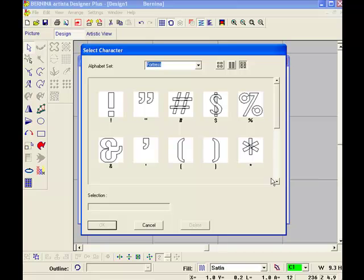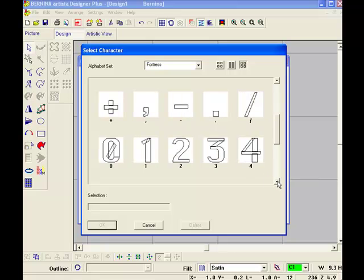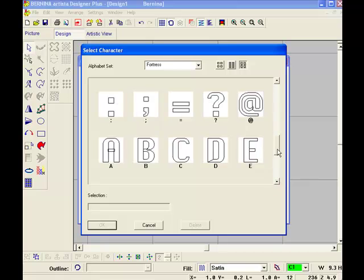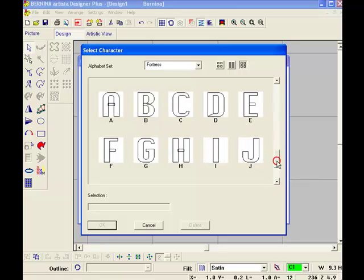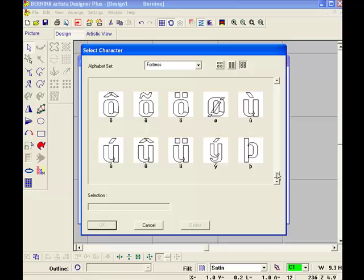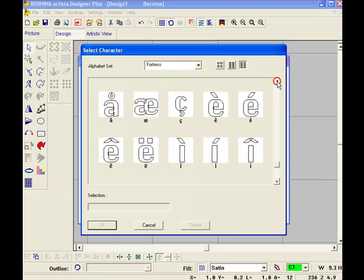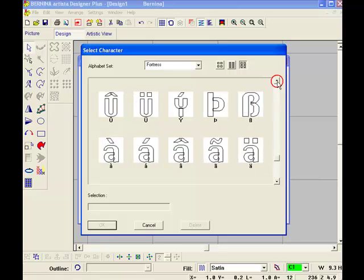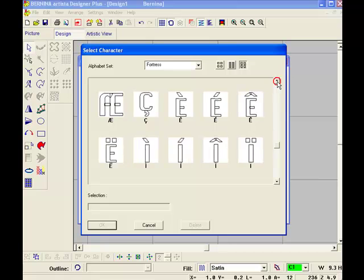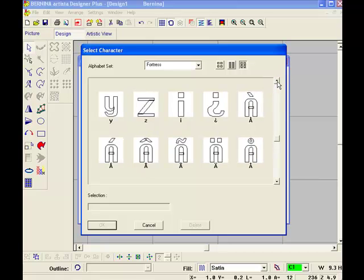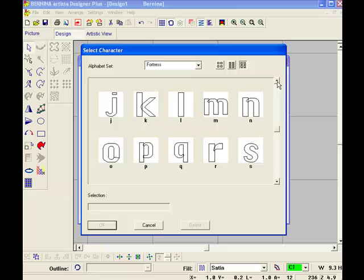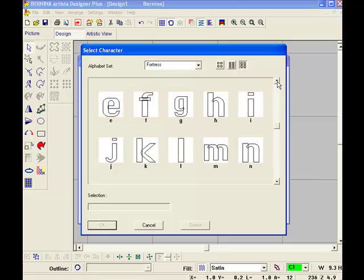and do have a look through, because some of the alphabets have some very interesting extra little characters that can be used for a variety of things other than what they're meant to be.